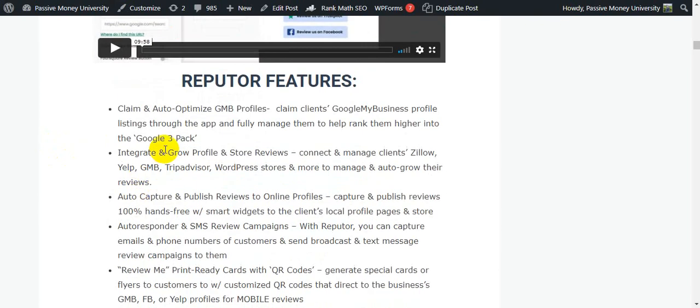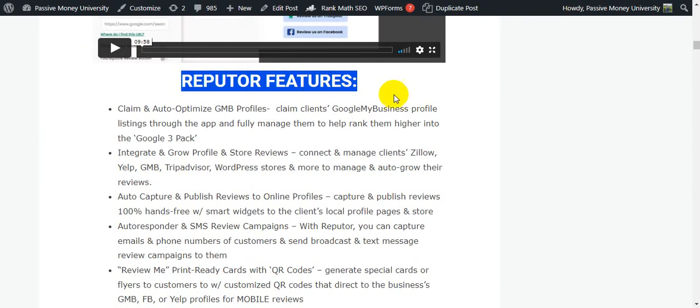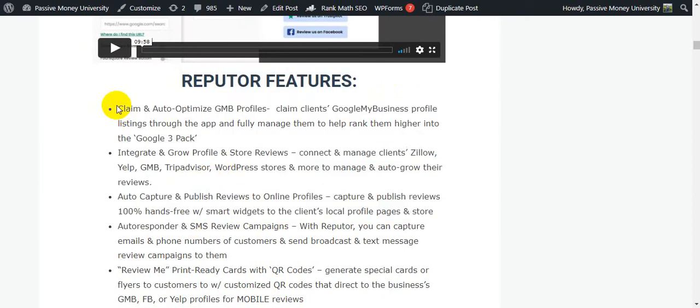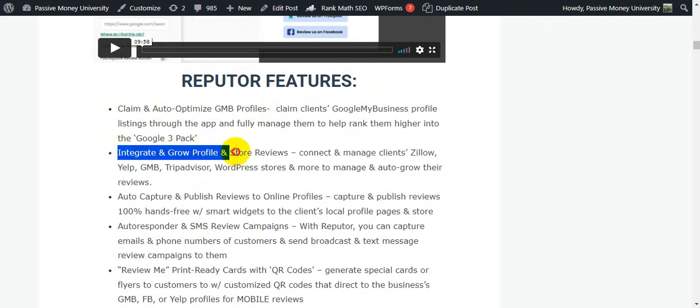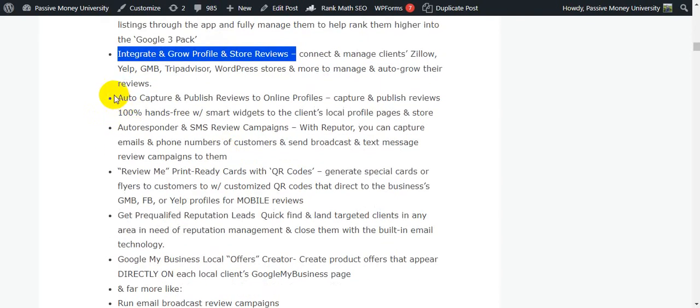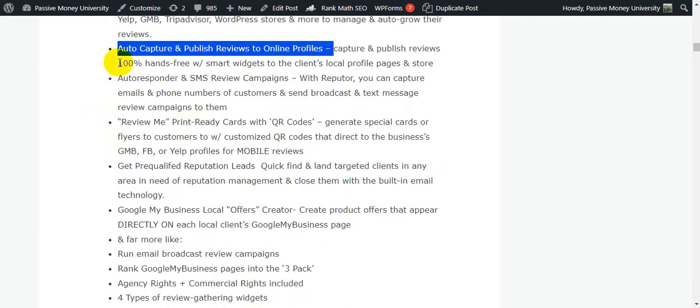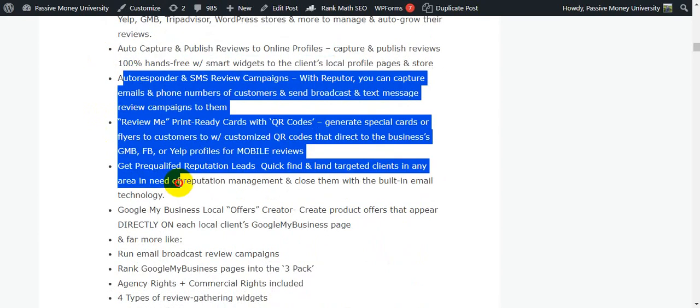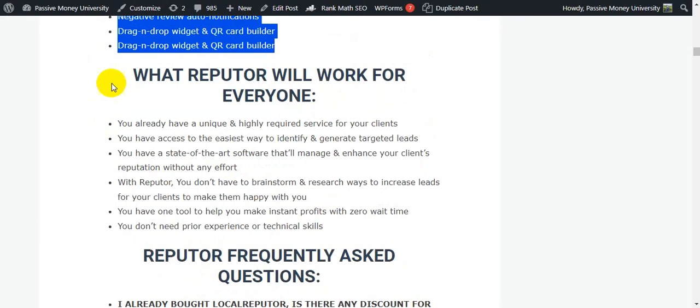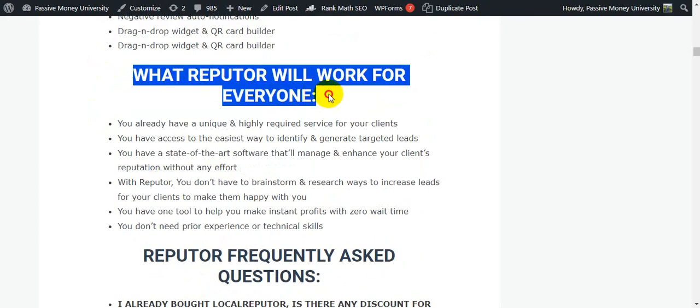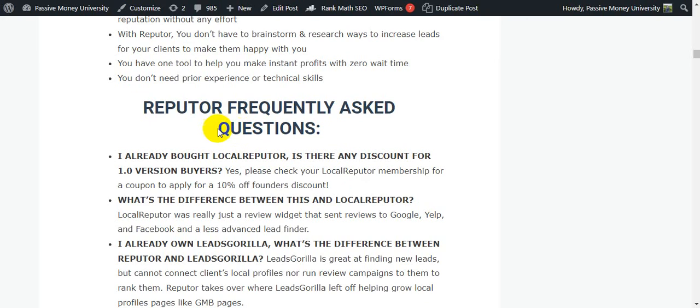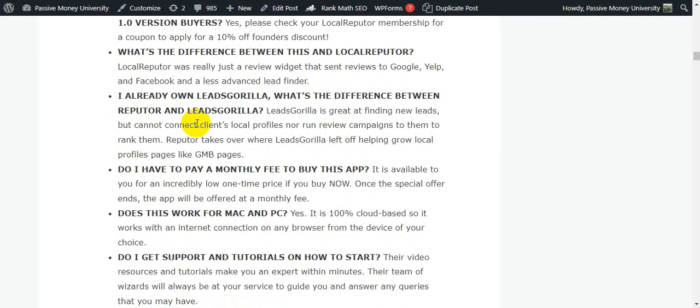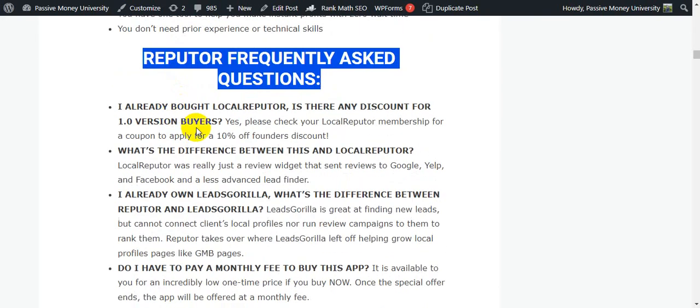Right now I'm going to show you Refuter features. You can see all the features here: claim and auto-optimize GMB profiles, integrate and grow profile and store reviews, auto-capture and publish reviews to online profiles. You can see all the features.